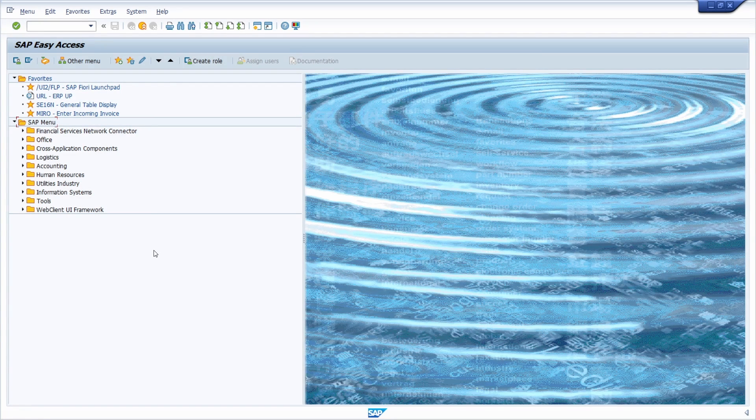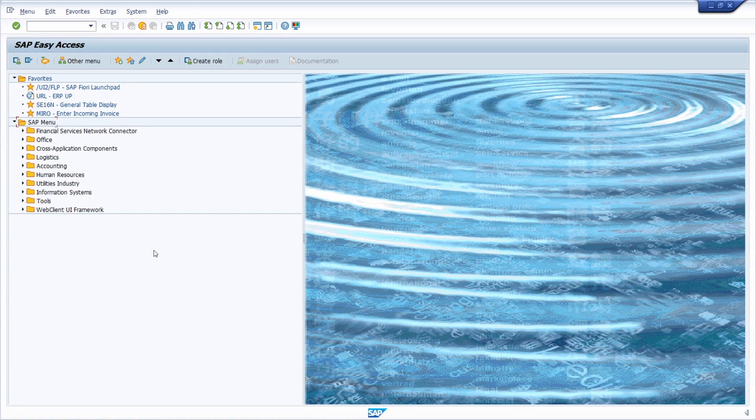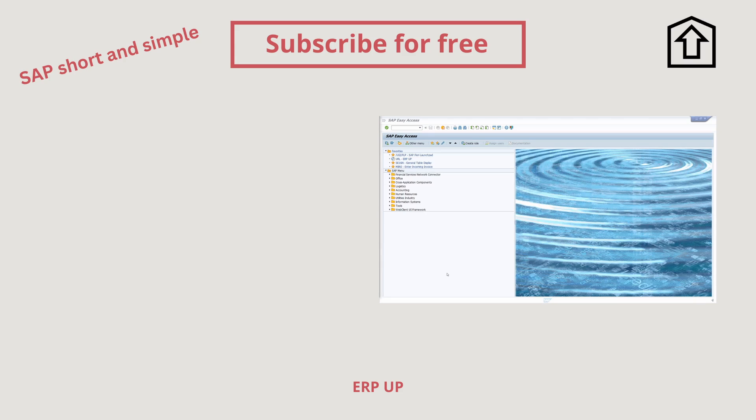Thank you very much for watching SAP short and simple. Please subscribe to not miss great upcoming videos. See you in the next video. Bye.